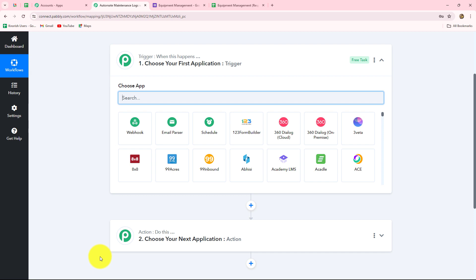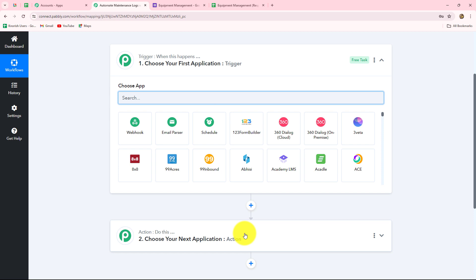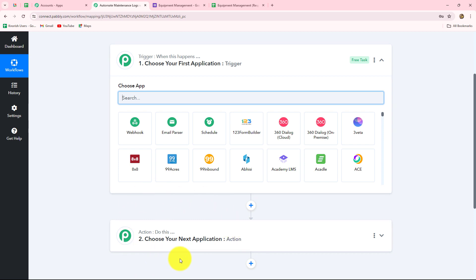We can see that two windows are open: Trigger and Action. Trigger and Action are the two main concepts on which the entire automation runs. The trigger says 'when this happens' and the action says 'do this' — the action is the response to our trigger. We can have only one trigger in any workflow, but we can have multiple actions. Here we are taking Google Forms in our trigger and Google Chat in our action, so whenever an employee submits the maintenance request through Google Forms, that request is sent to our Google Chat Space.